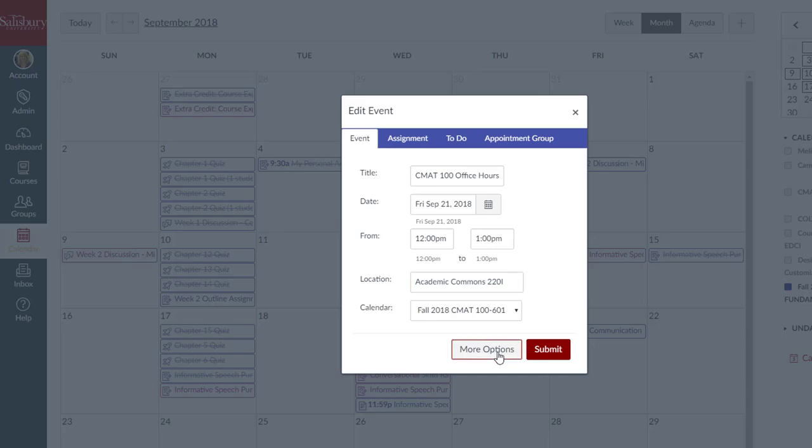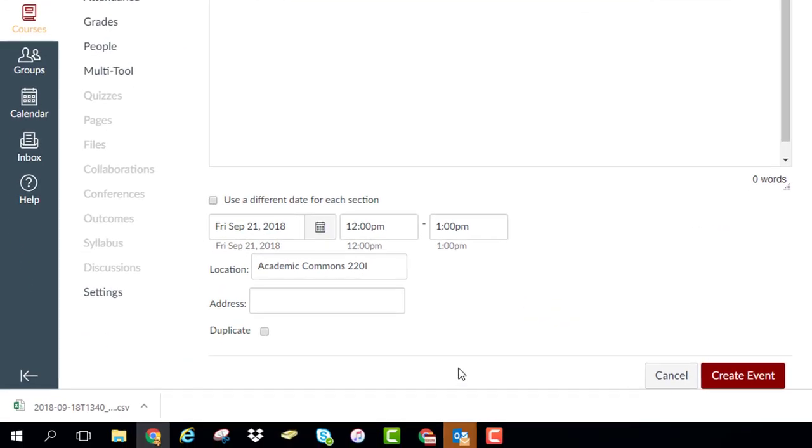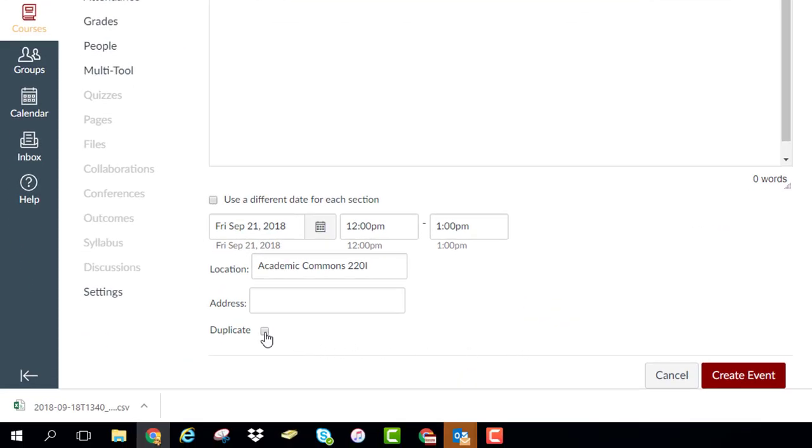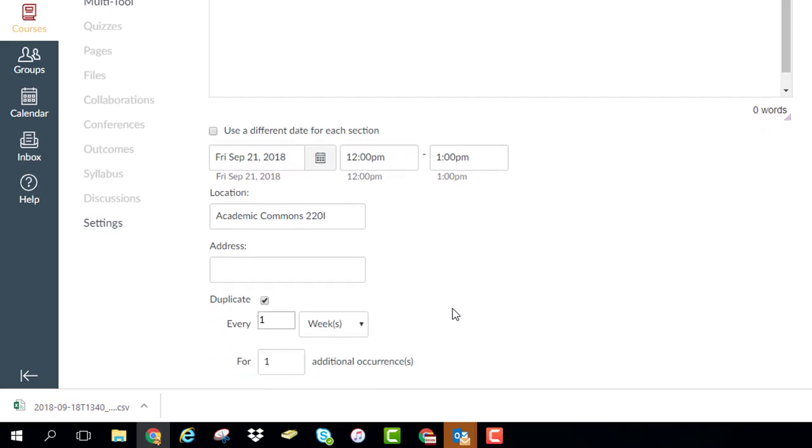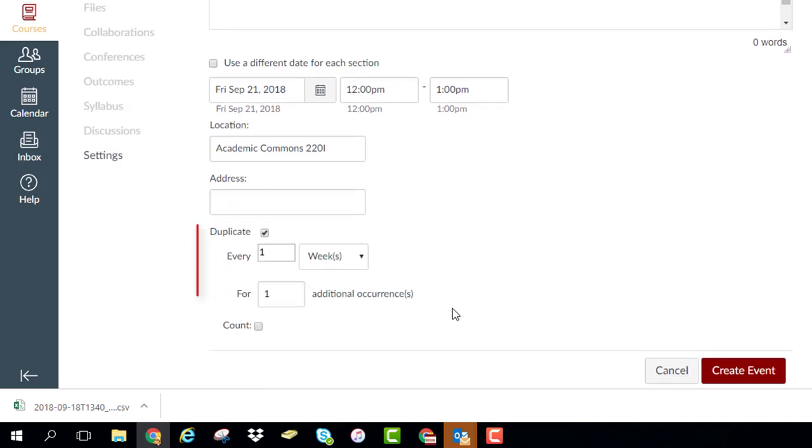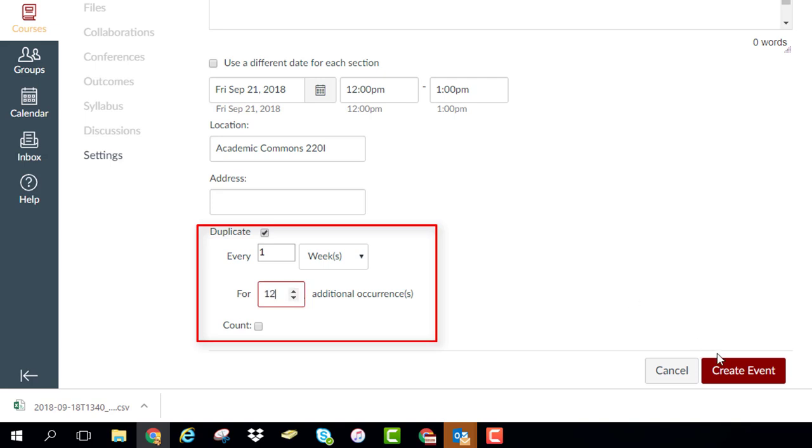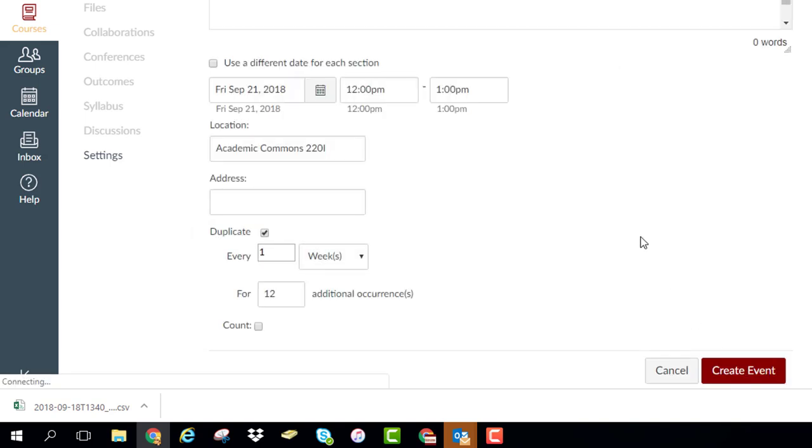Click on More Options. At the bottom of the Create Event page, click the checkbox to duplicate. Select the options for when the event should be repeated, in this example every week, and the number of occurrences. Then click Create Event.